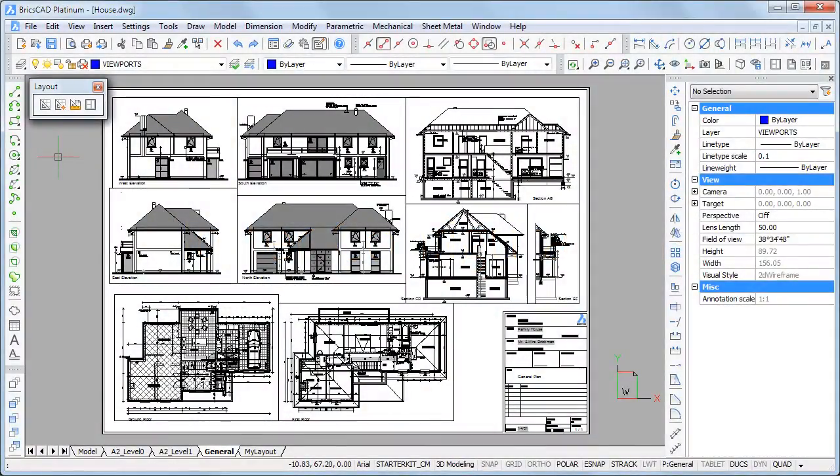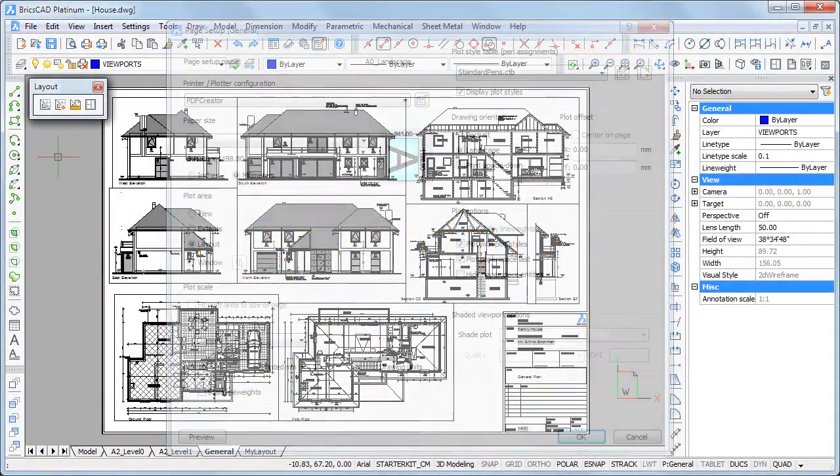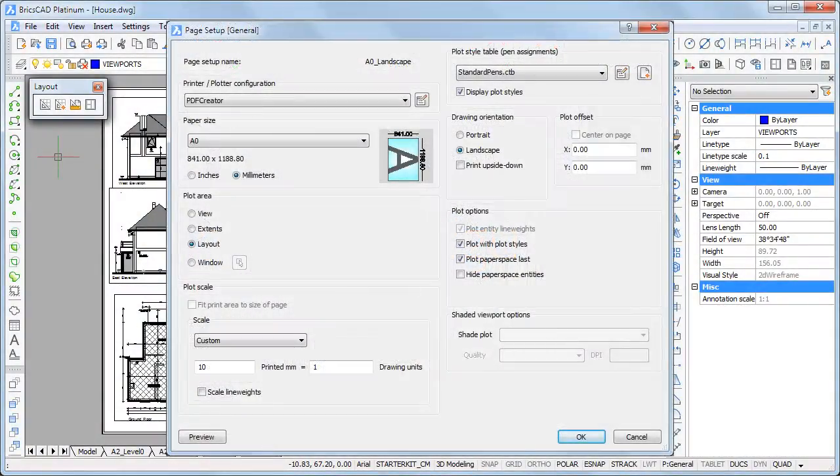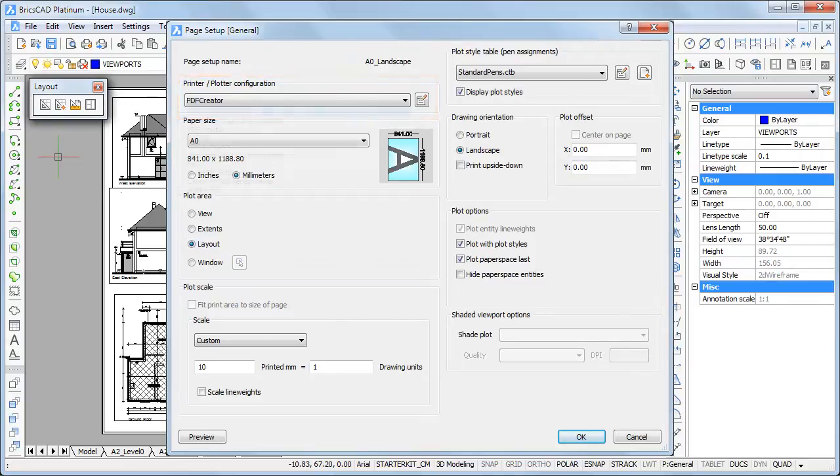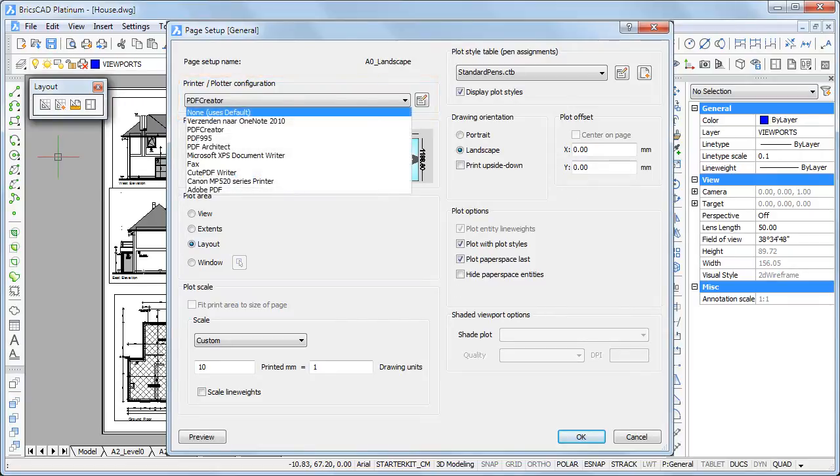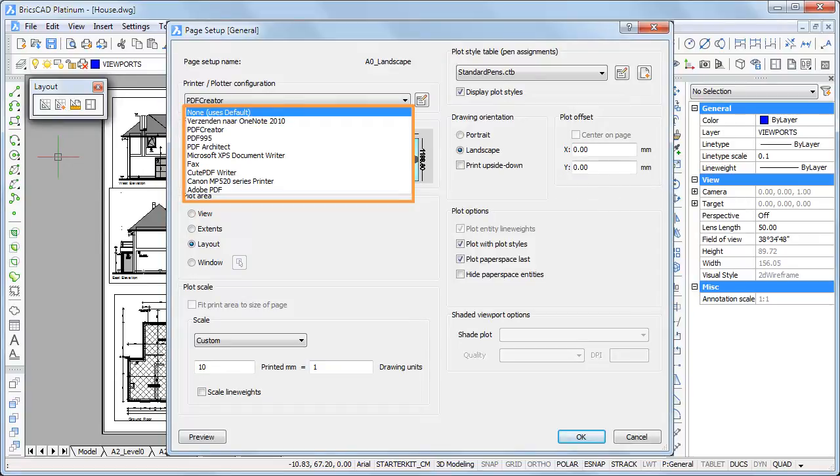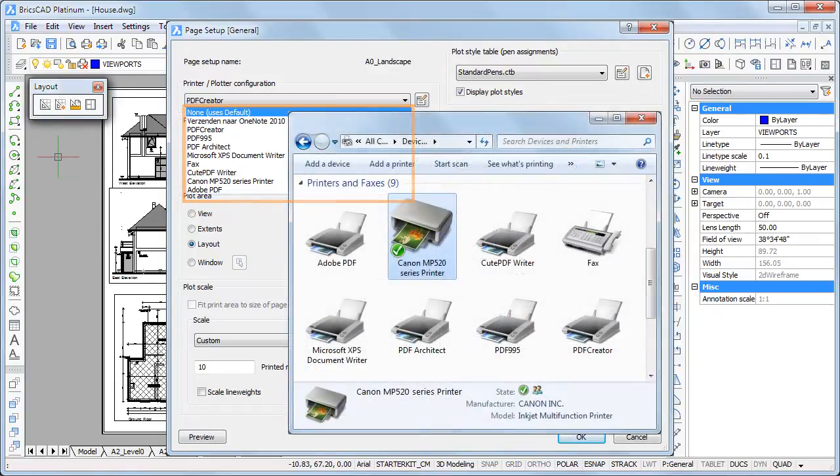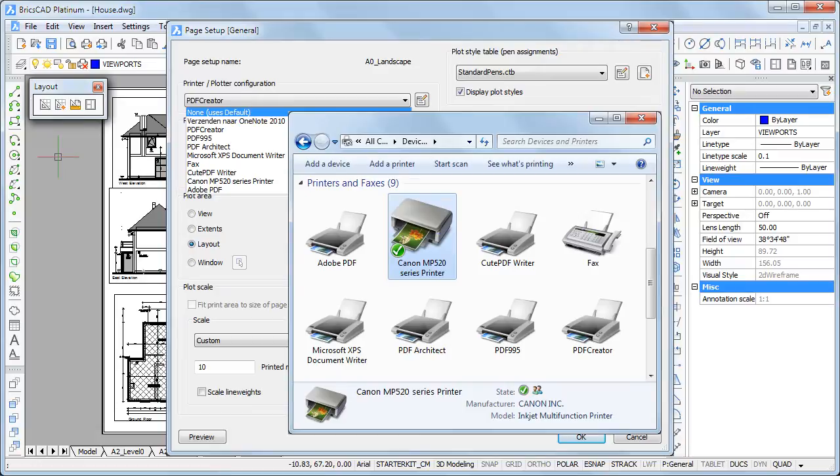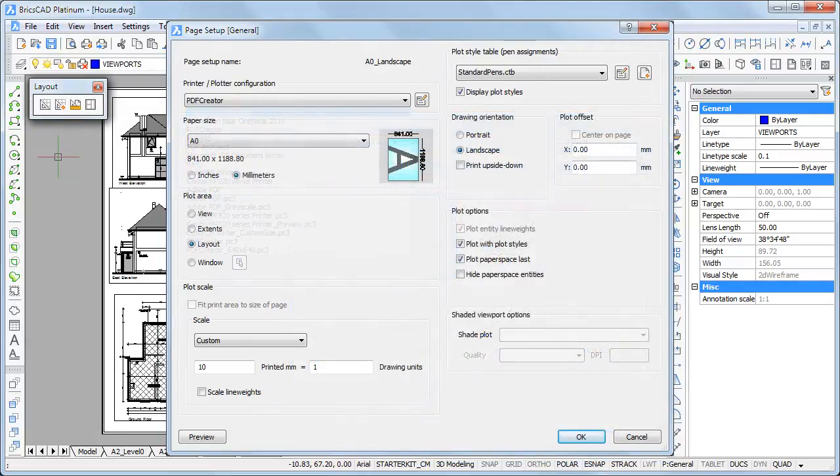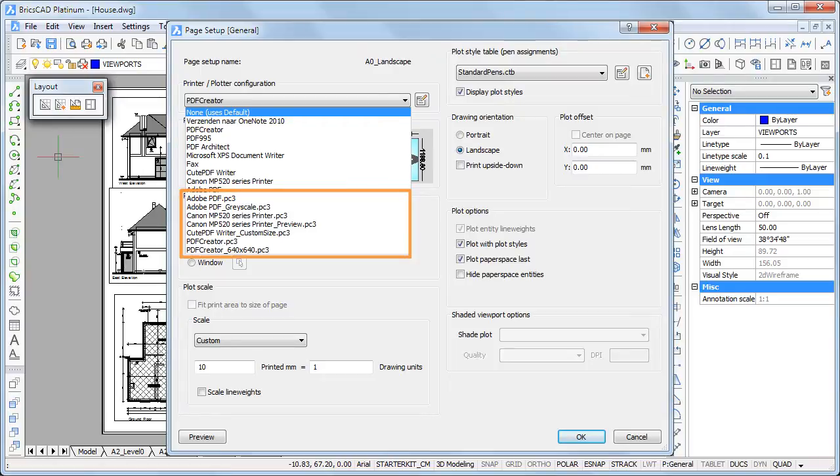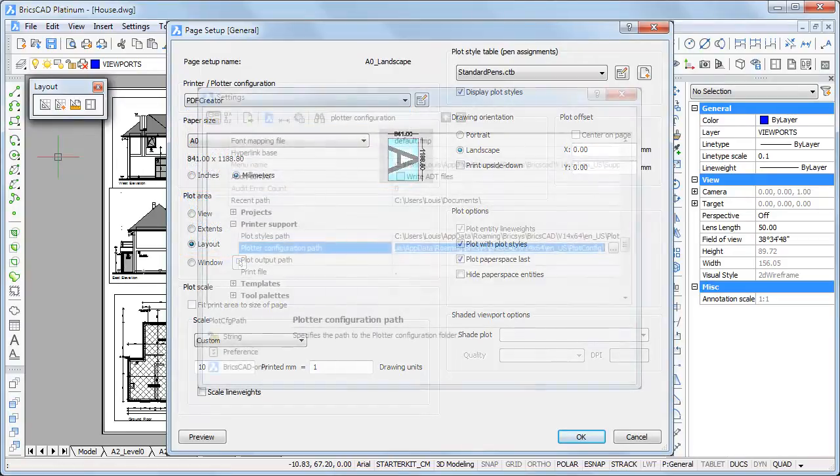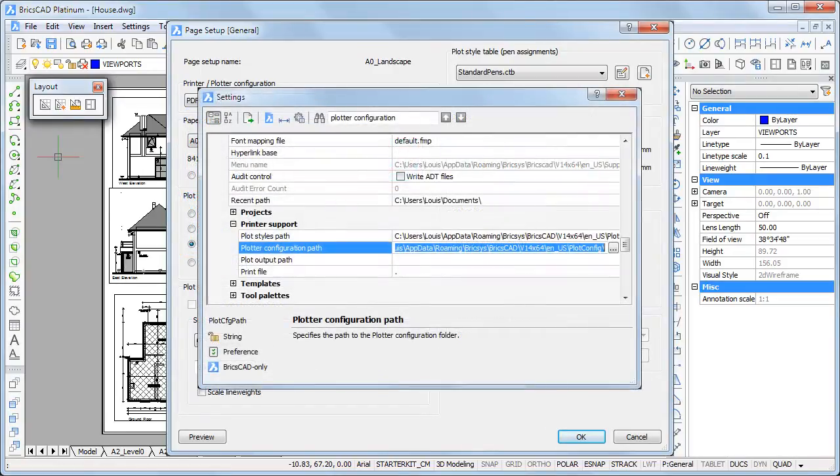When printing a layout, the available paper sizes and print settings are controlled by a plotter configuration file. The printer-plotter configuration list is composed of all printer drivers that are installed on your computer and the printer configuration files in the folder, which is specified by the plotter configuration path user preference.